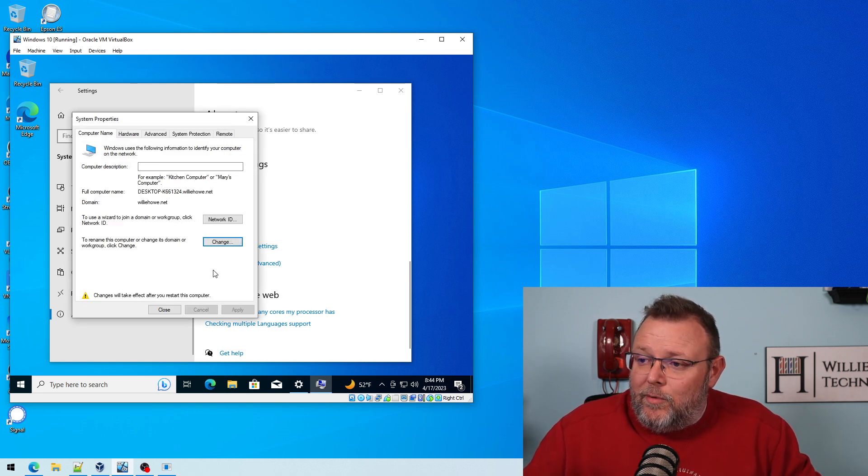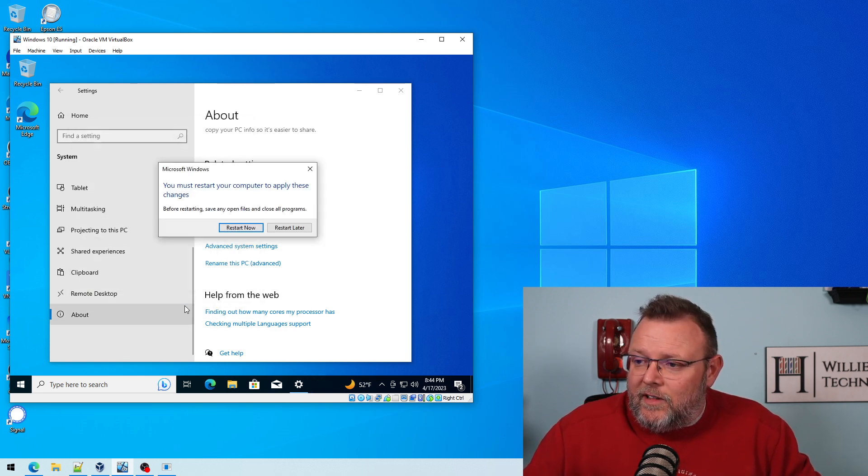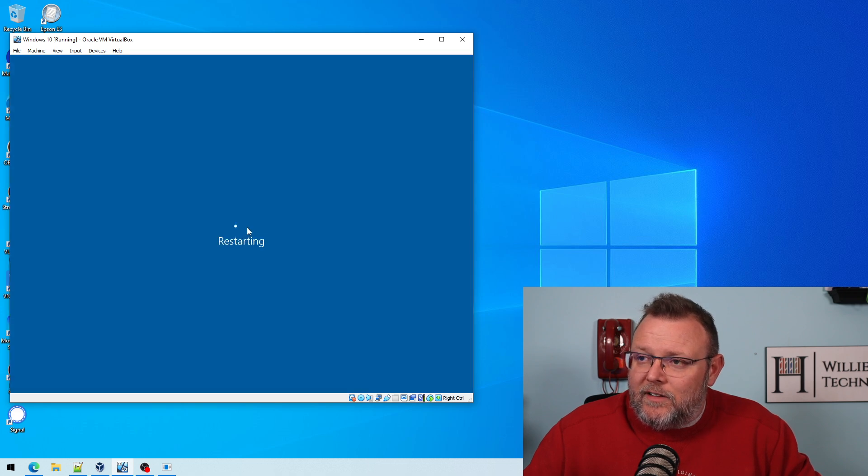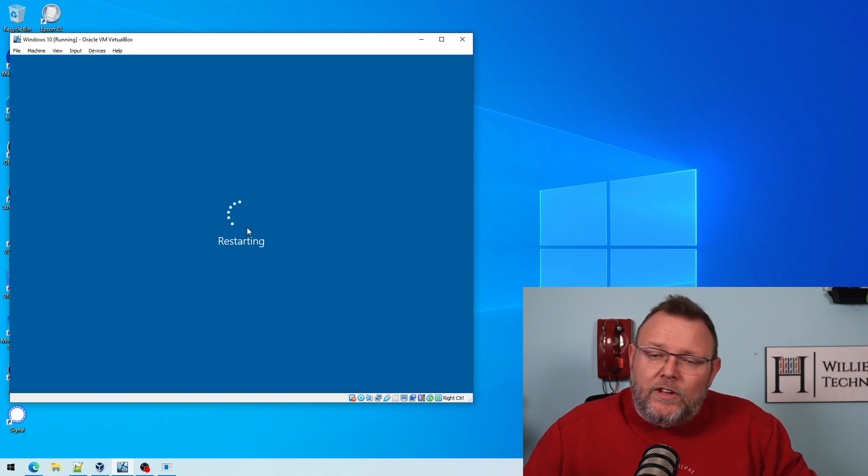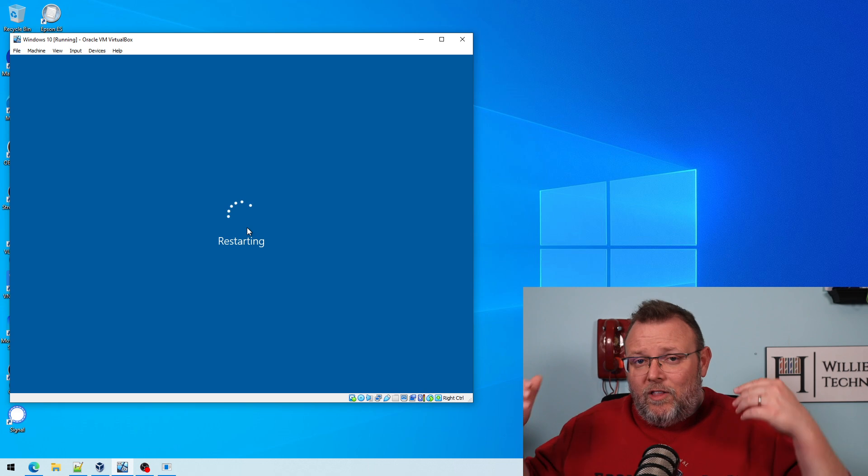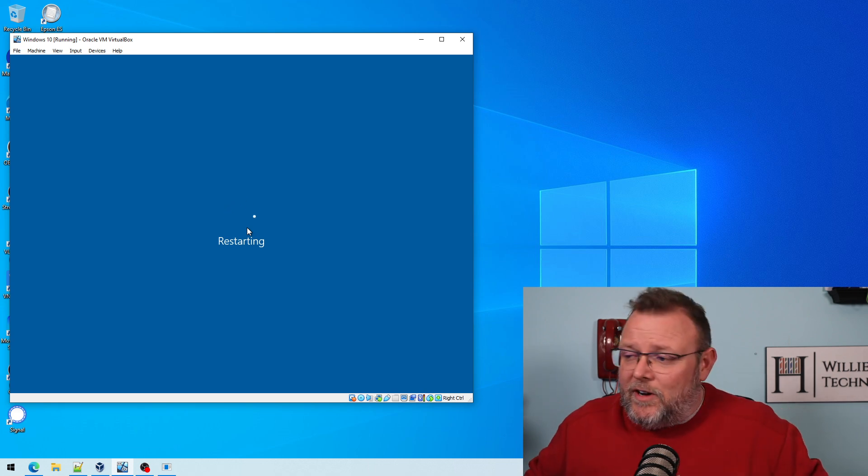It's going to tell us we've got a reboot, so we're going to click OK again. We're going to click Close. Do we want to restart now or later? We're going to go ahead and click Restart Now. We're going to let this restart, and then we're going to log in as administrator.